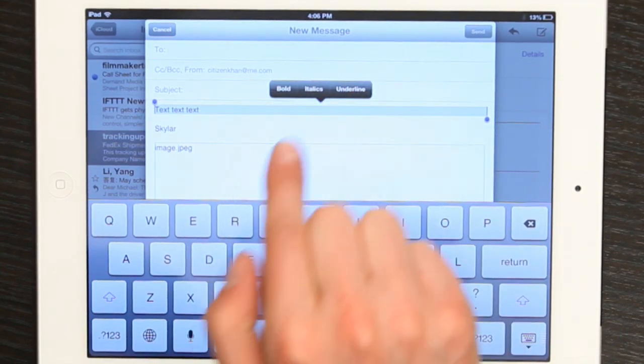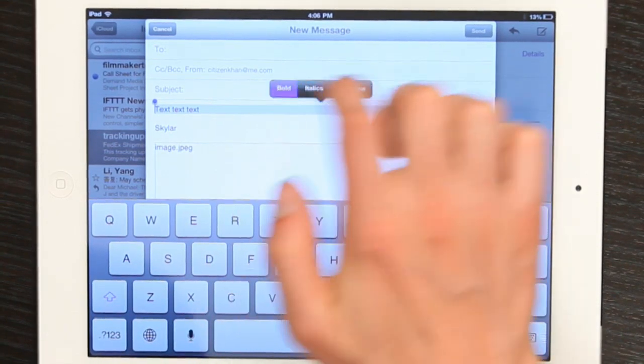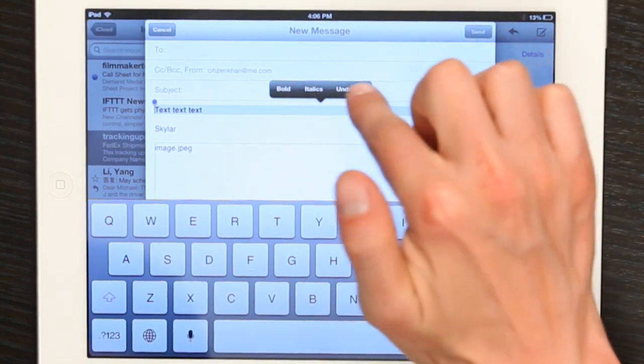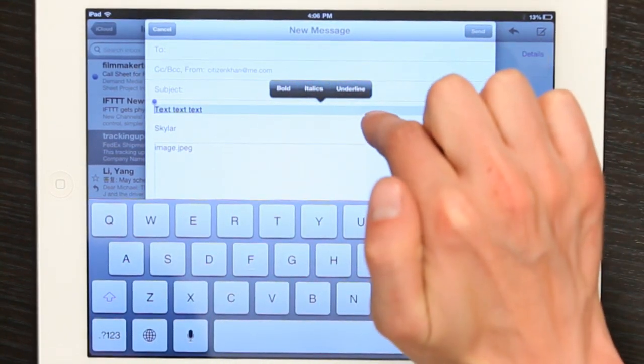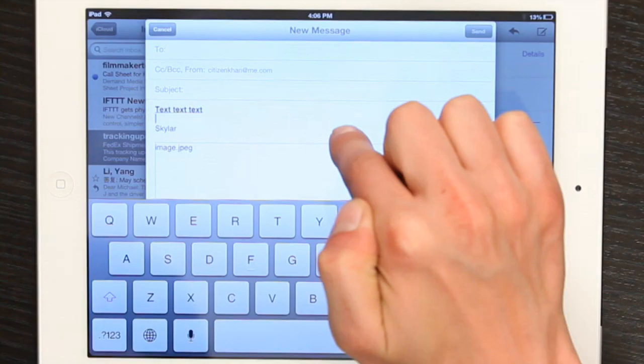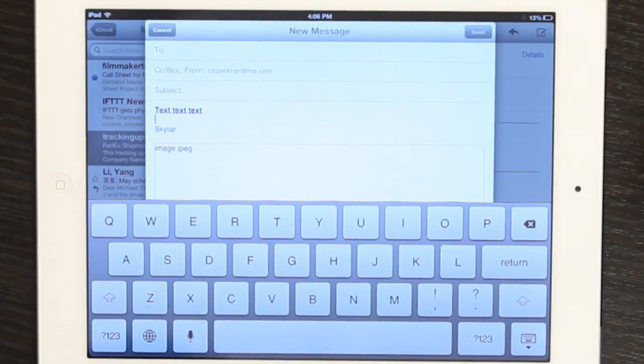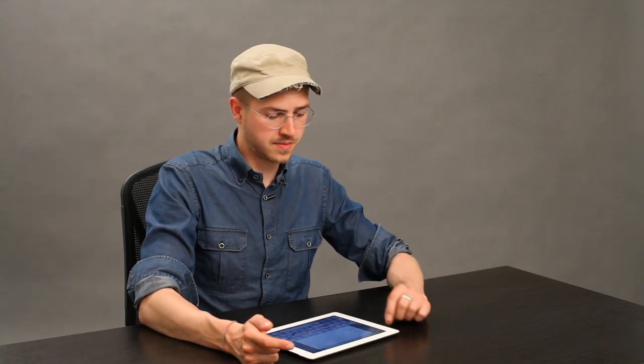Bold, underline, and italics. So, I'll make that bold and underline. That's how you would do it if you could. So, now you're probably wondering, what sort of note-taking application do I use in order to gain that functionality?